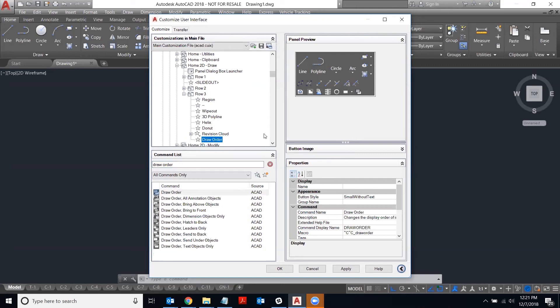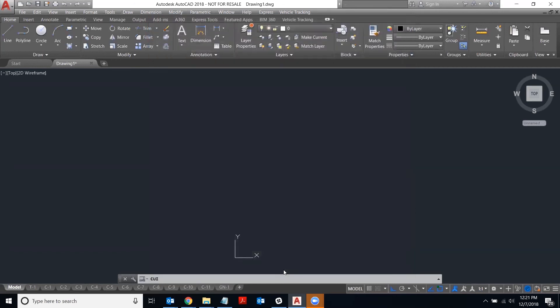Once that's in there, you're going to hit apply and then okay.